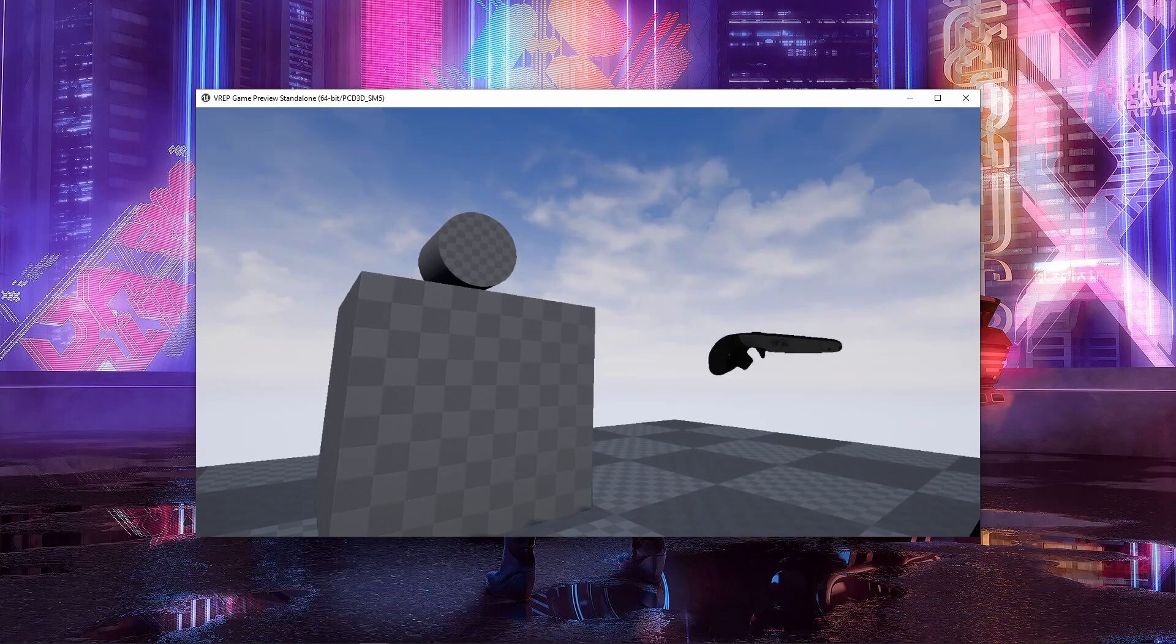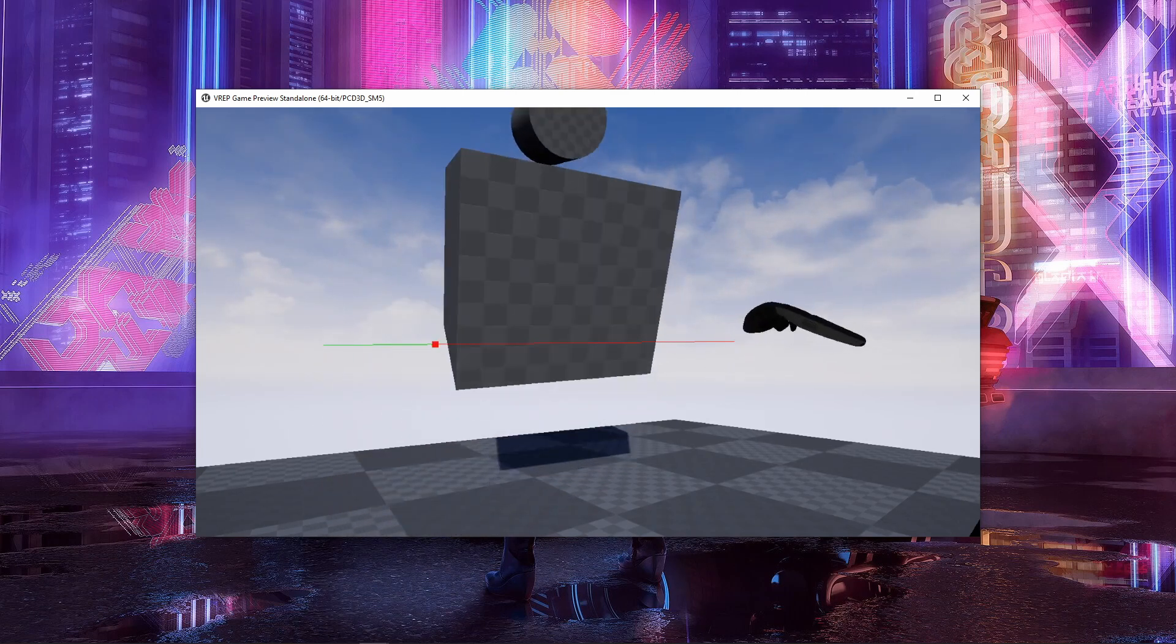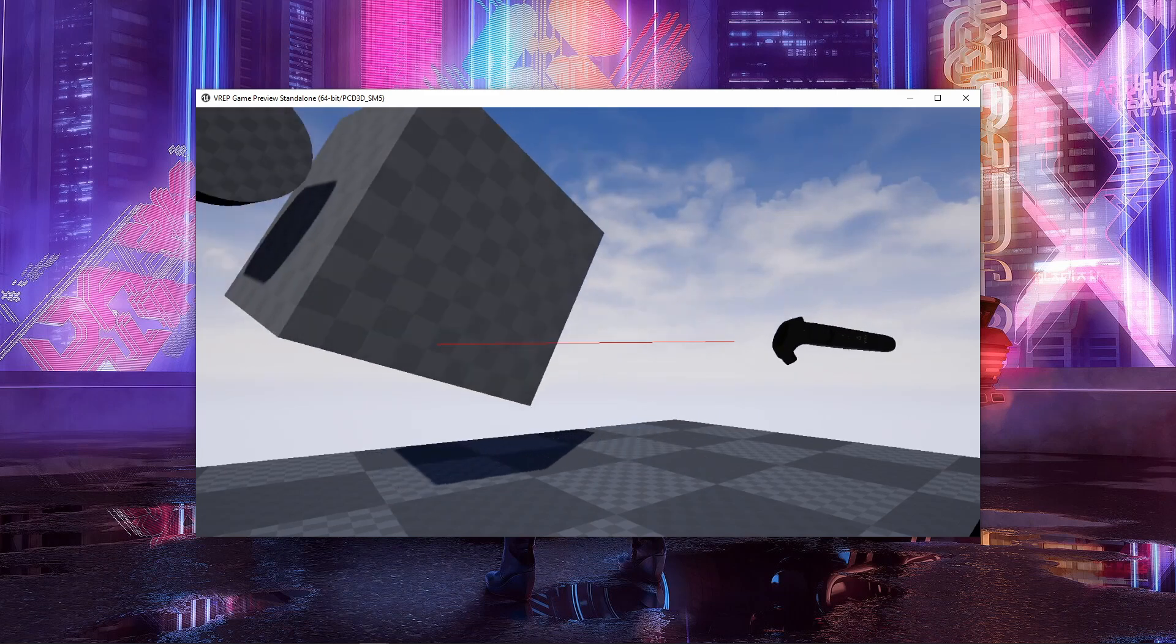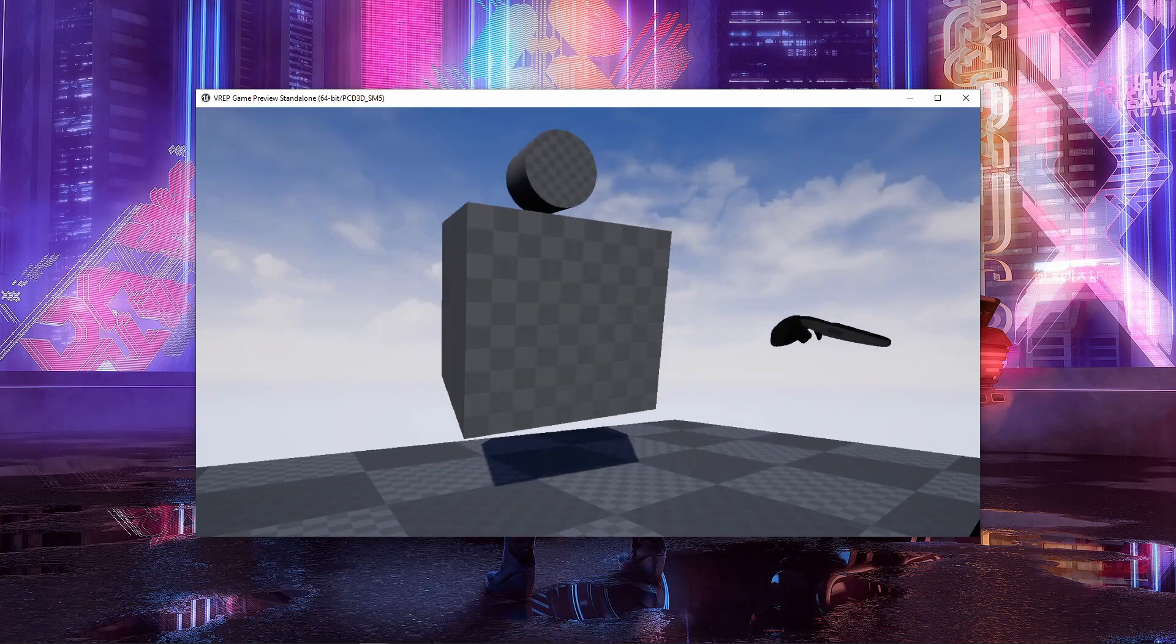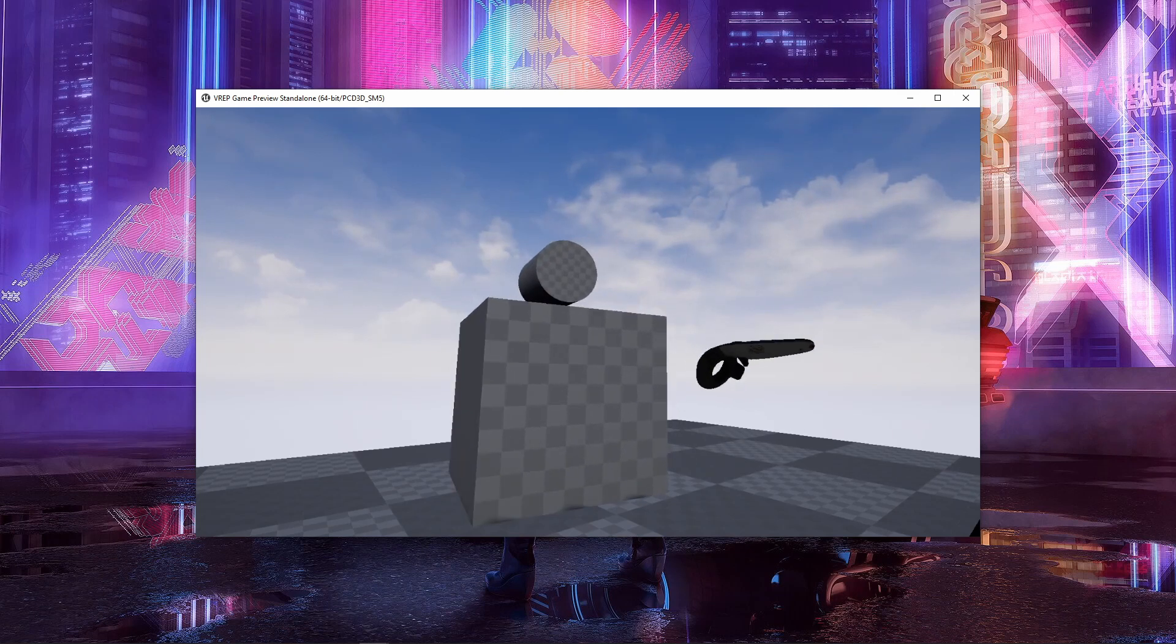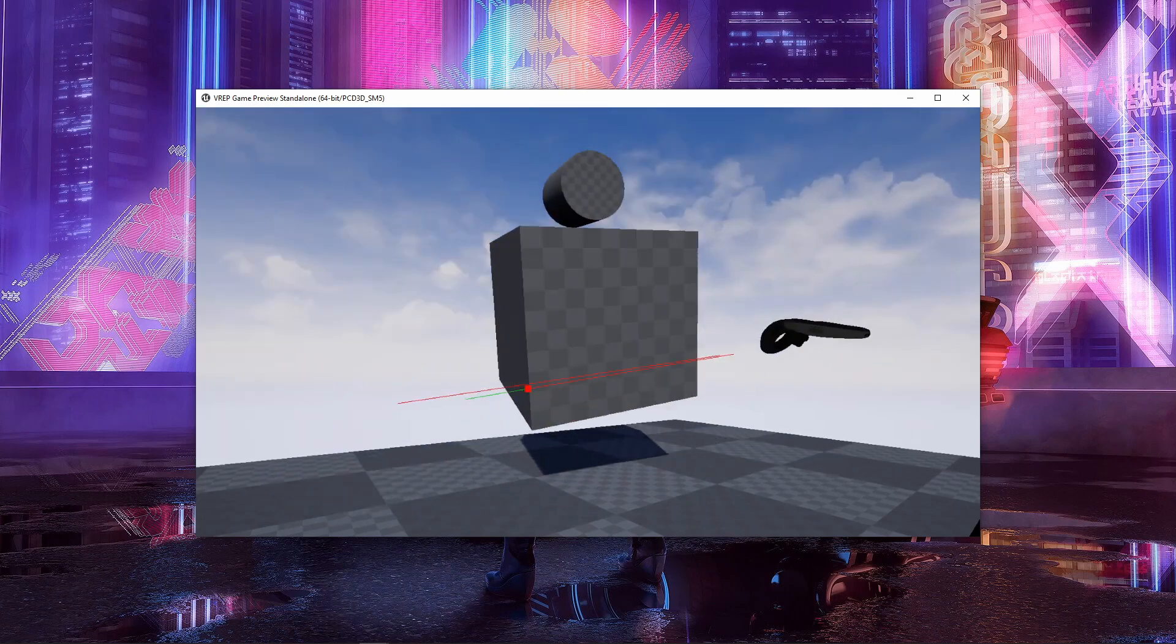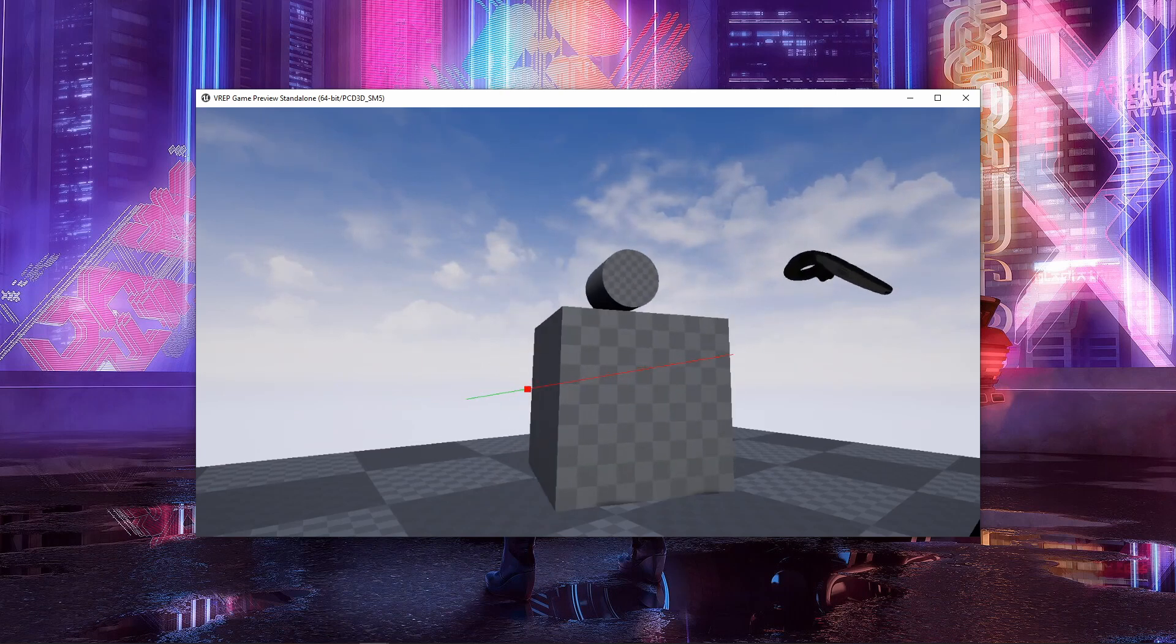So if I hit this cube, it's going to just follow my controller. These are the default responses here. This is an actor. It doesn't have any special settings to it. It's just going to get picked up, follow what my controller is doing, and then simulate physics when I drop it.